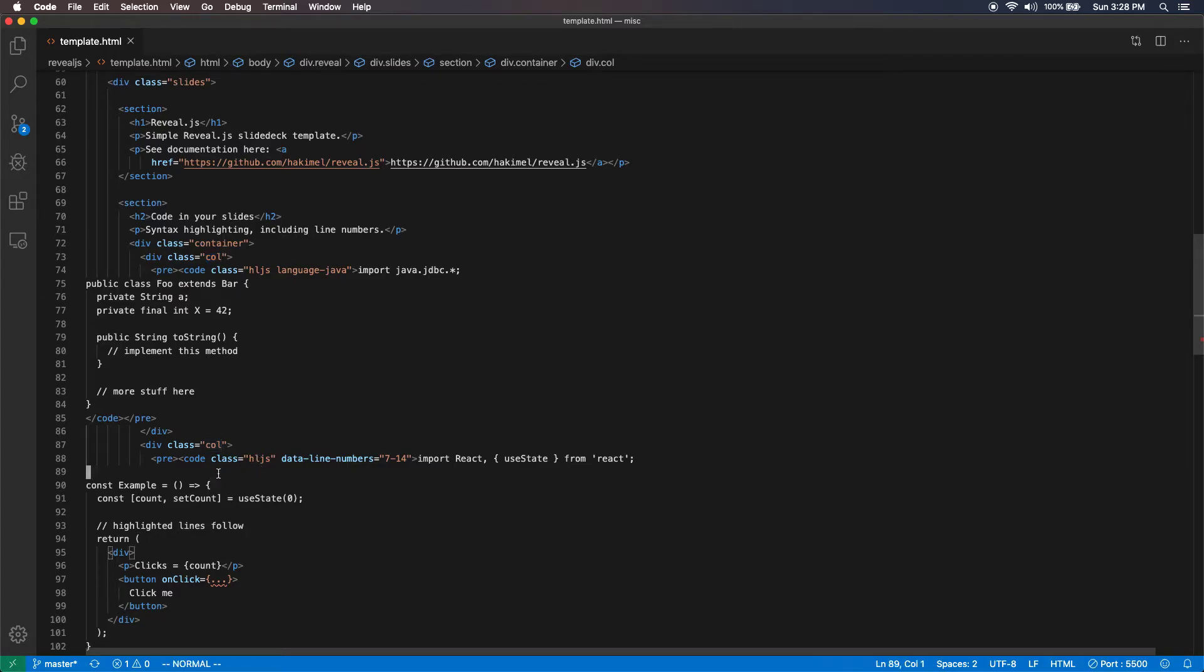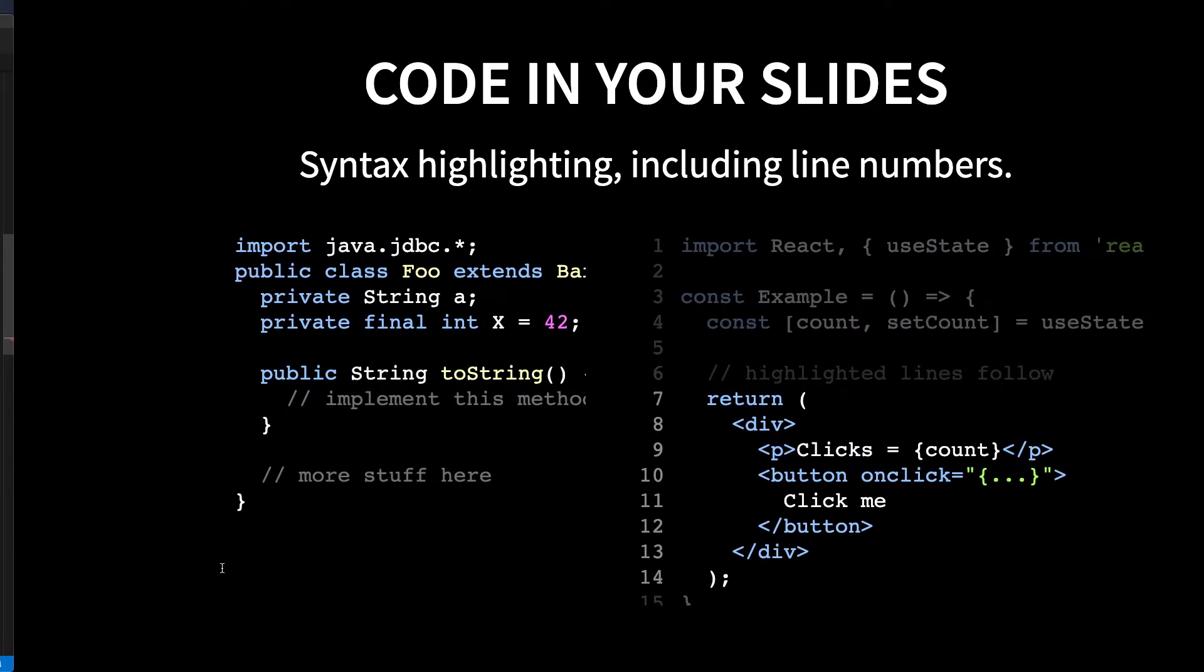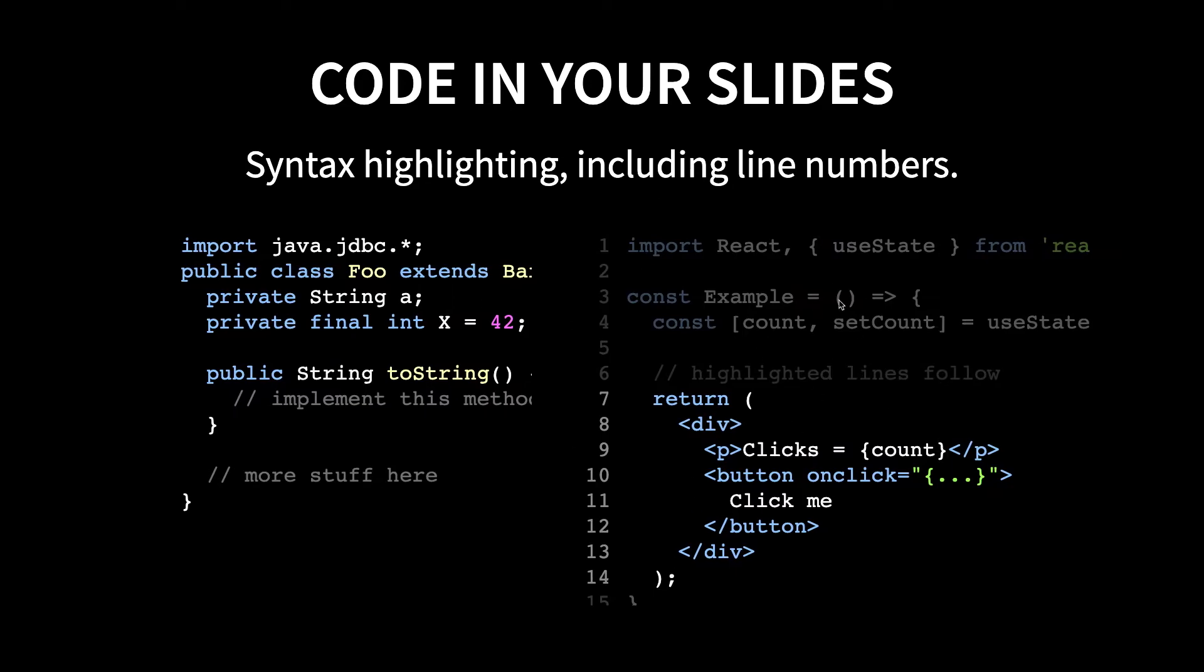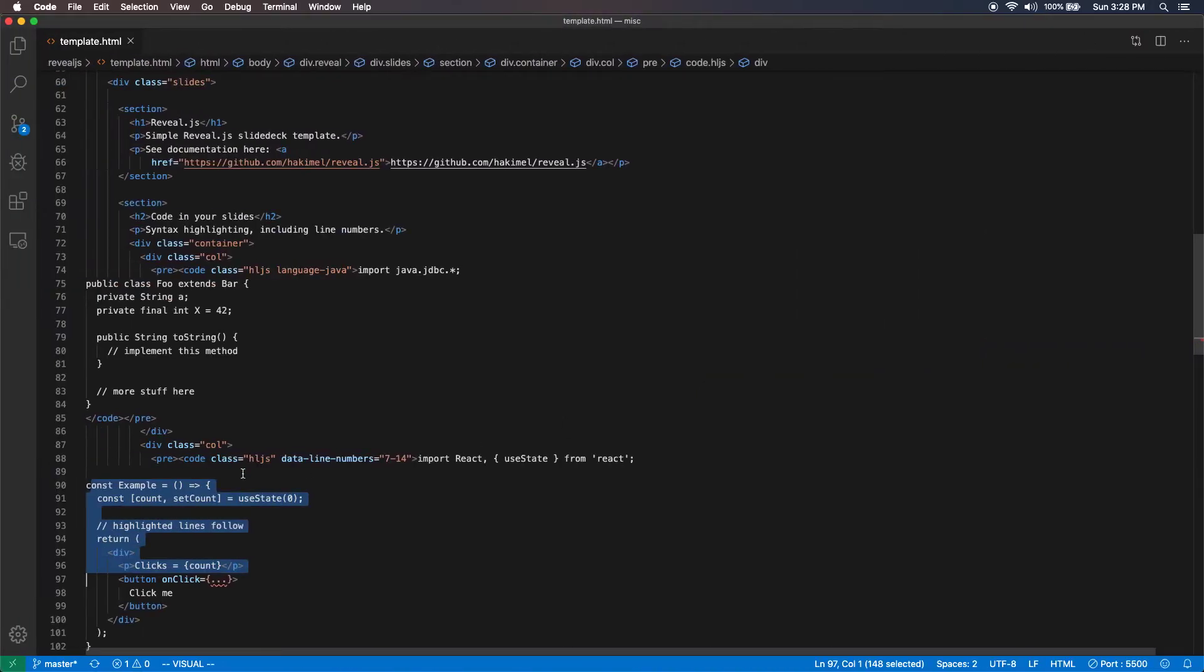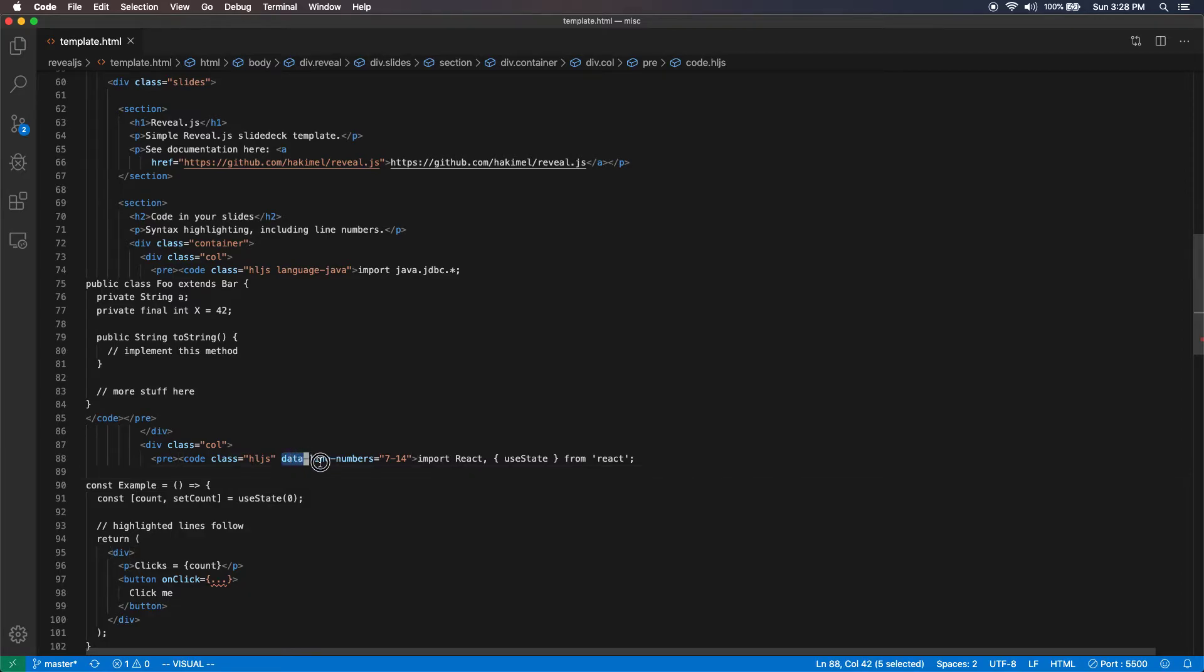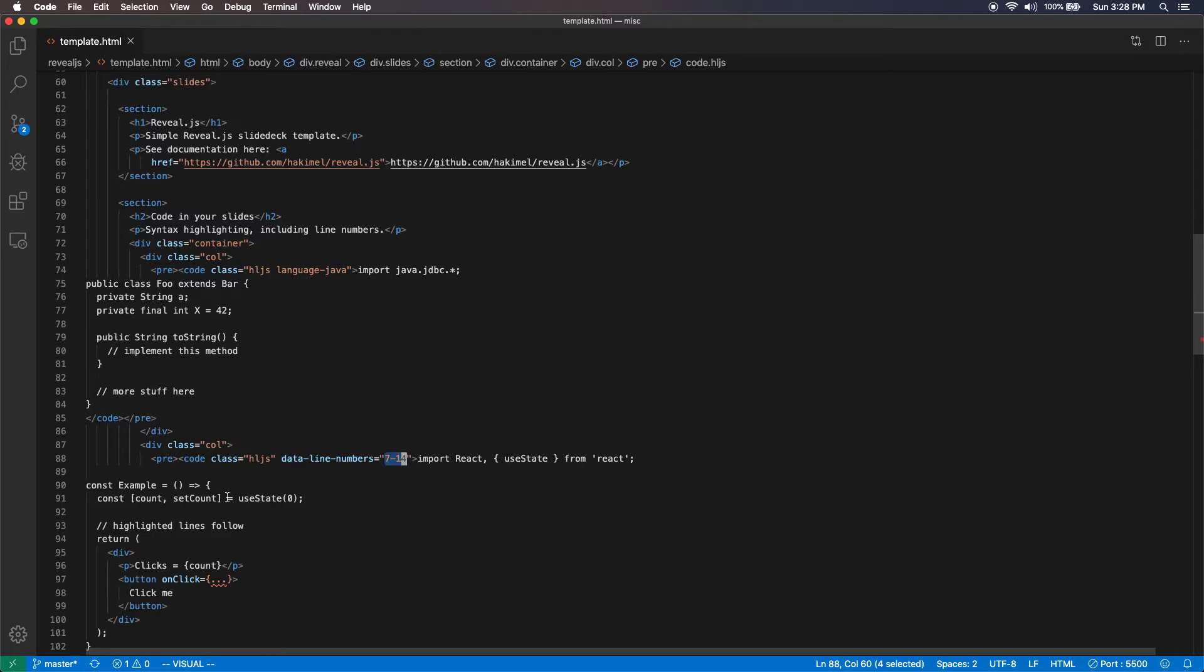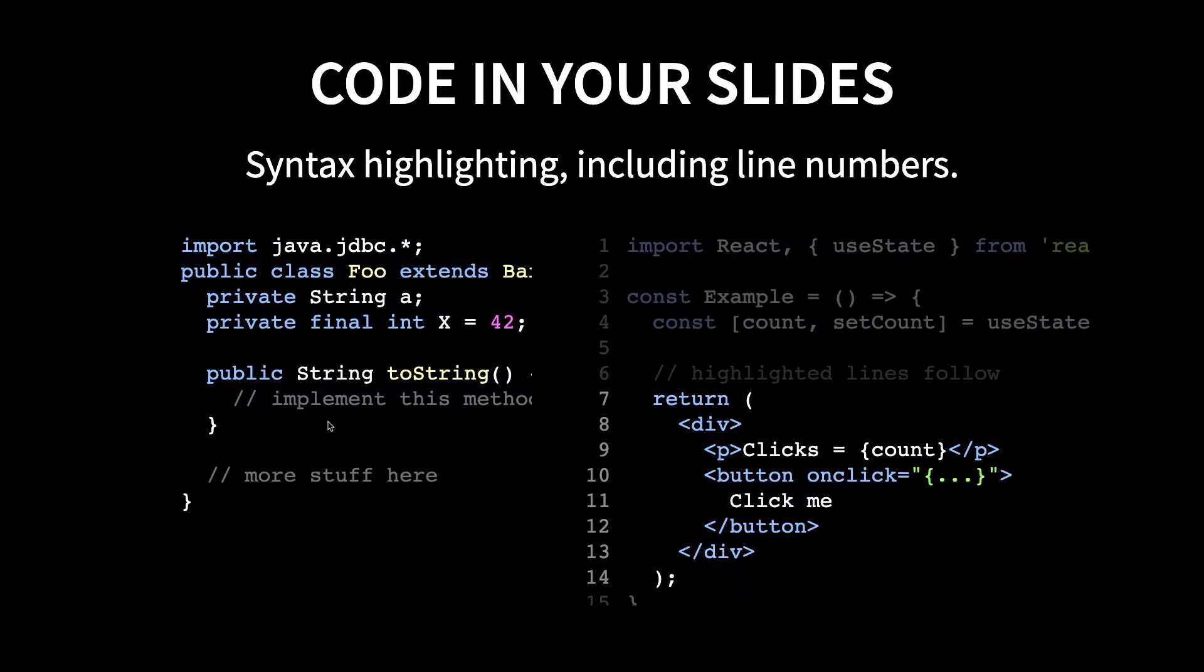Now, in the second code sample, which is this one on the right, I added line numbers simply by adding an attribute called data line numbers. And then I also highlighted specific. If you give it a value, then like 7 to 14 in this case, line numbers 7 to 14 are highlighted, as you can see, from return to end of return. And then everything else is de-emphasized a bit.